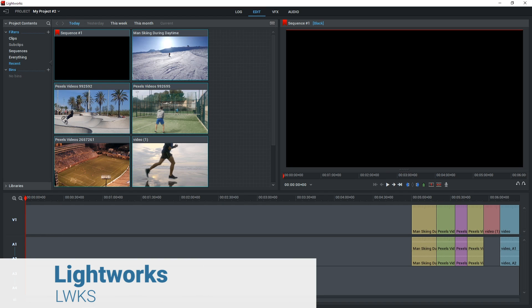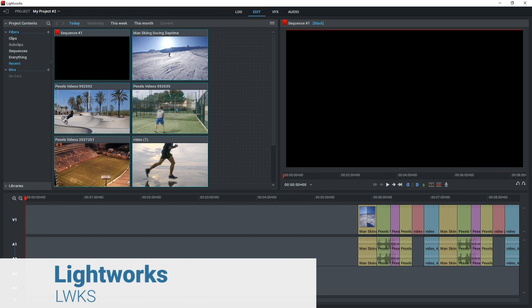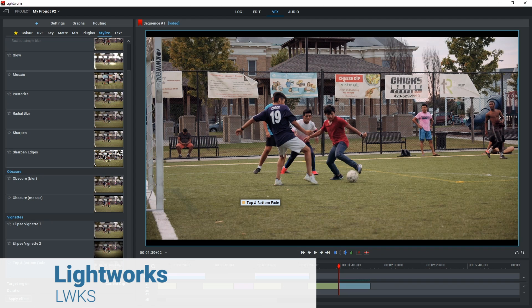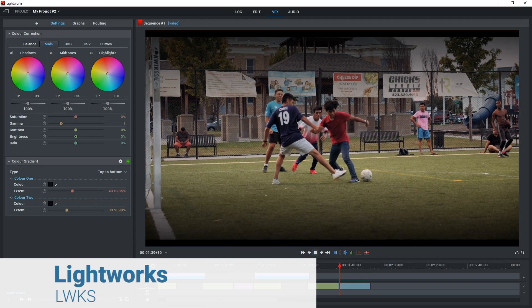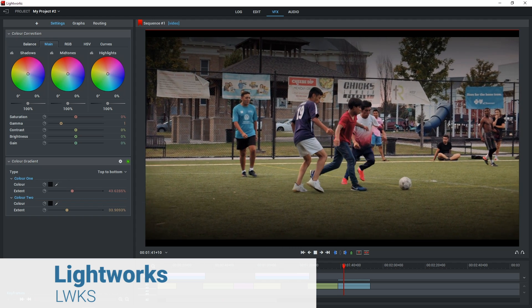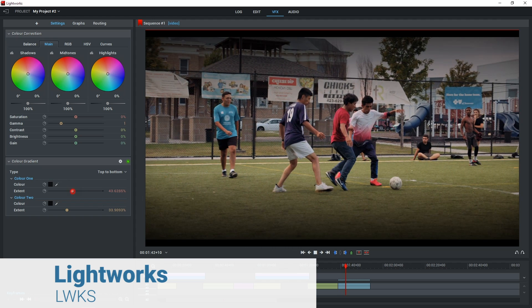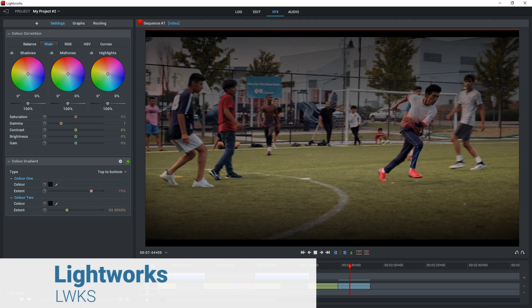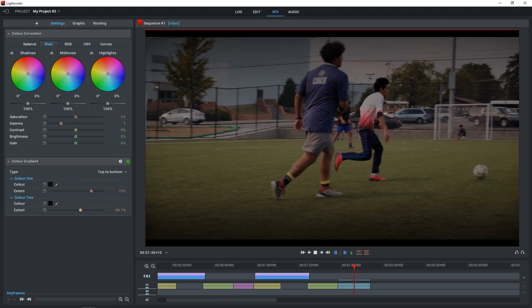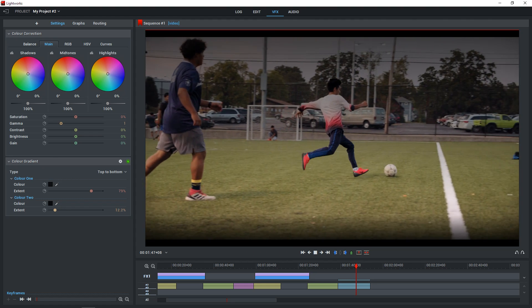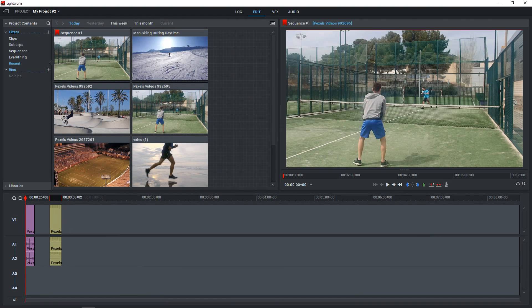Lightworks. A true veteran of video editing and a pioneer in non-linear editing. Its beginnings date back to 1989, and Lightworks has even been used in editing suites to bring Hollywood blockbusters to life.